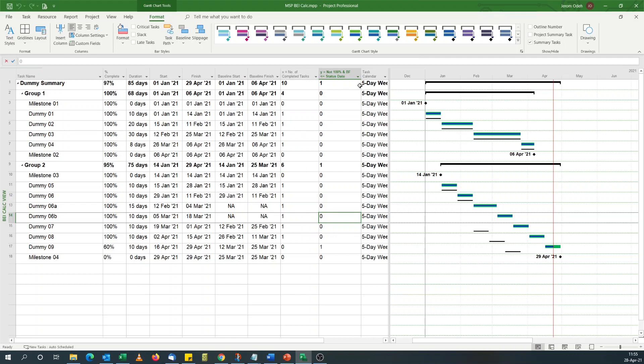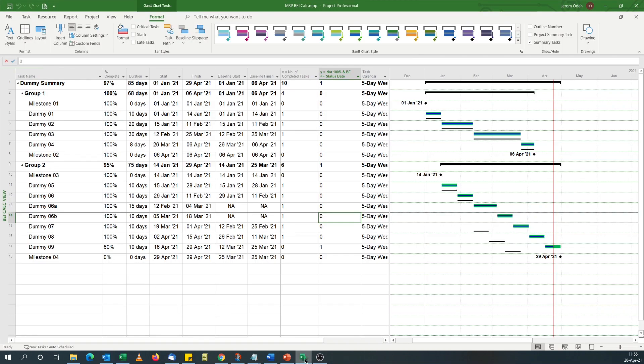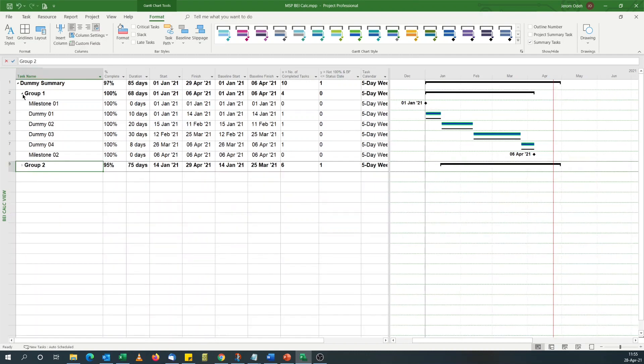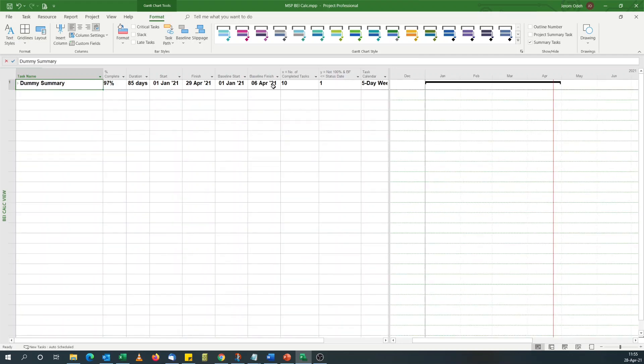So now that I've got my X and Y, I need to calculate the BEI. If I go back here, if I collapse this. For this subtask, but for the project, you can see...